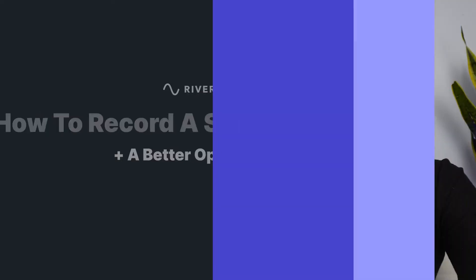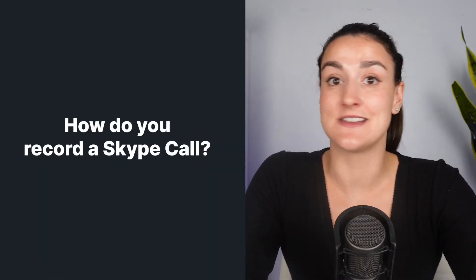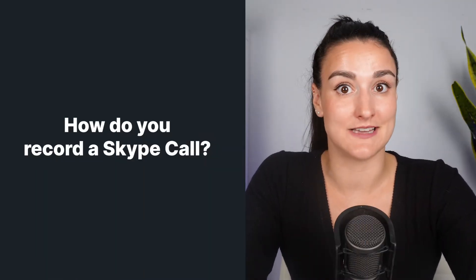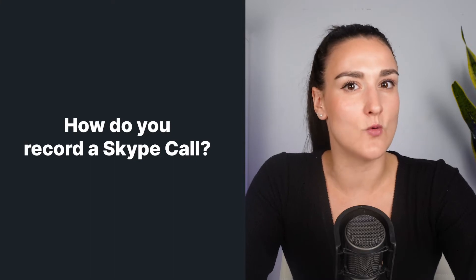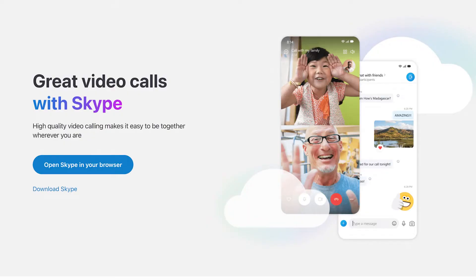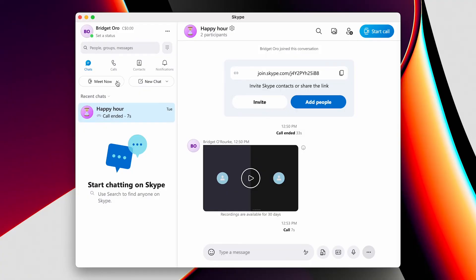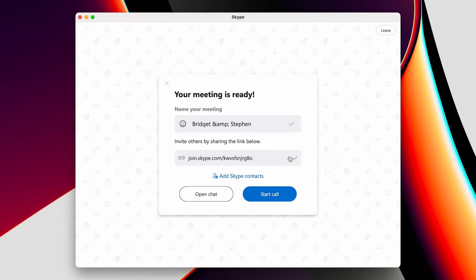If you do want to record on Skype, fortunately Skype has made this a very easy process, but you won't get a high-quality recording. First, download Skype — there's a link to download in the description. Once you've created an account or logged in, create a new meeting and invite others by sharing the meeting link.